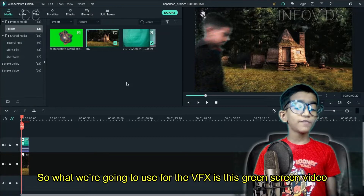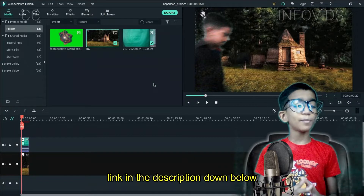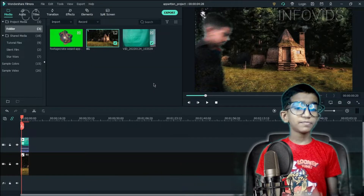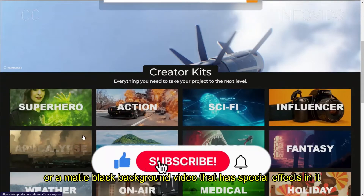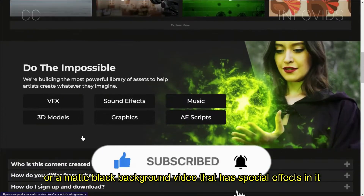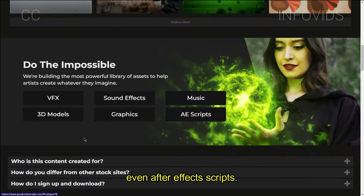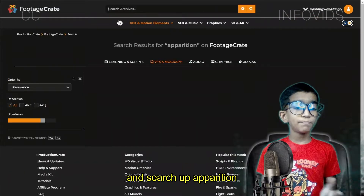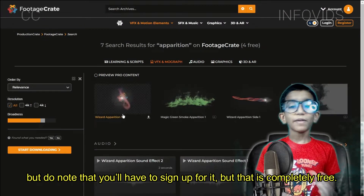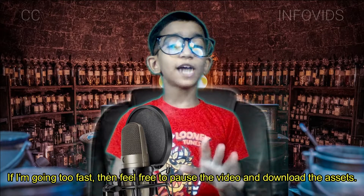So what we're going to use for the VFX is this green screen video. You can get it from ProductionCrate.com — link in the description down below. ProductionCrate is the one and only place where you can get a green screen video or a matte black background video that has special effects in it. Not only does it come with videos, but it comes with audio, vector graphics, 3D models, and even After Effects scripts. Head to ProductionCrate.com and search up Apparition. You'll have to sign up, but that is completely free. If I'm going too fast, feel free to pause the video and download the assets.